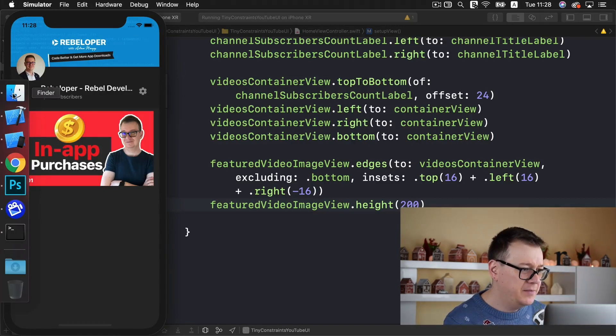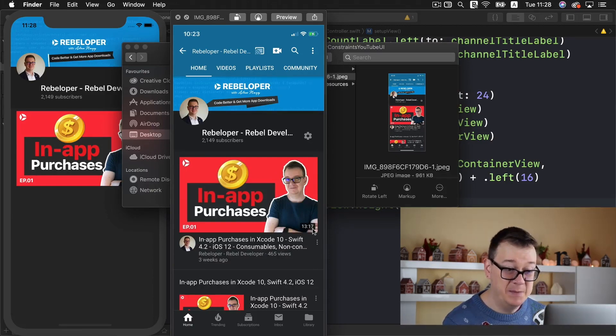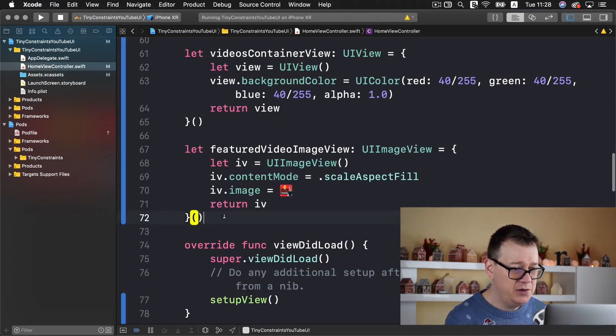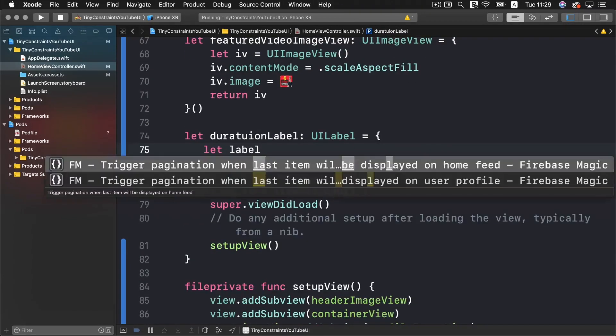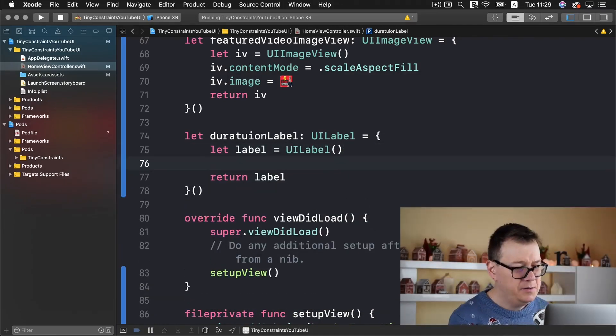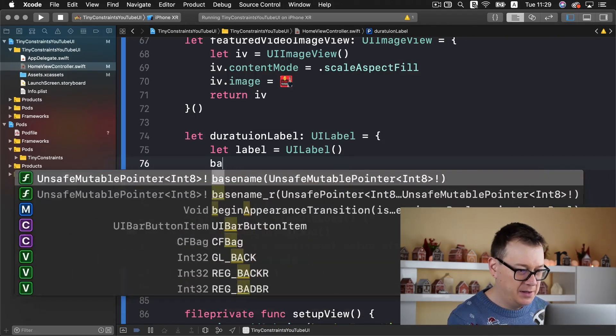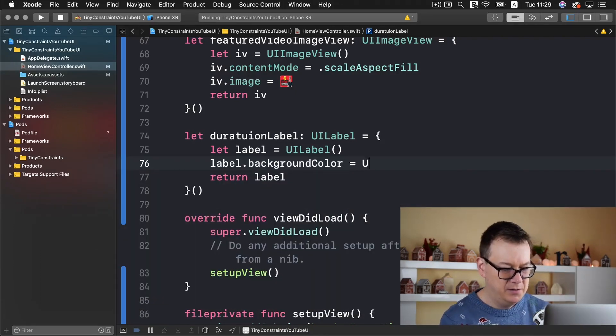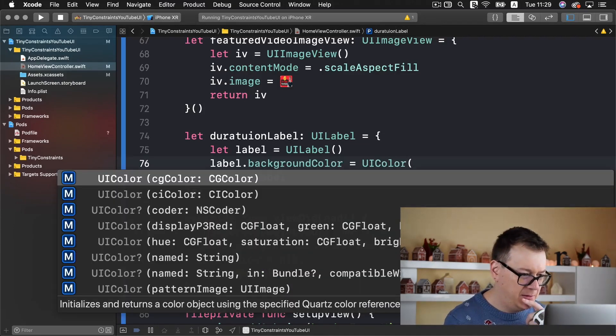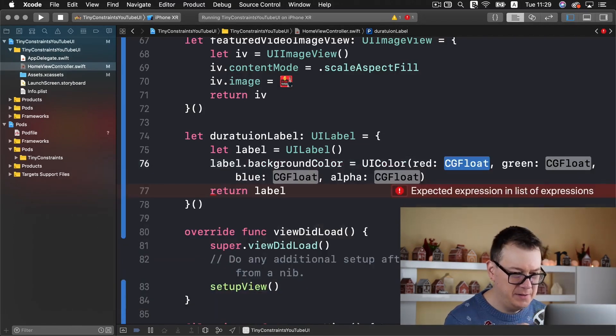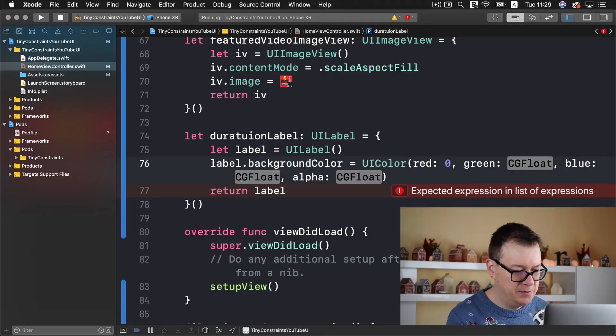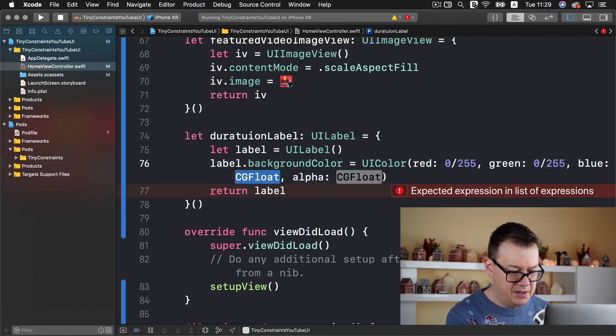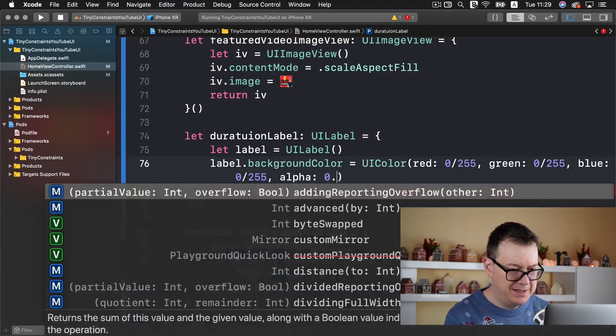Now what I want to add next is this label for our timestamp, or the duration. Let's add a new label, a featured video duration label. I'll set the label's background color to UI color red green blue. I believe we need 0 divided by 255, 0 divided by 255, 0 divided by 255, and alpha value 0.7.